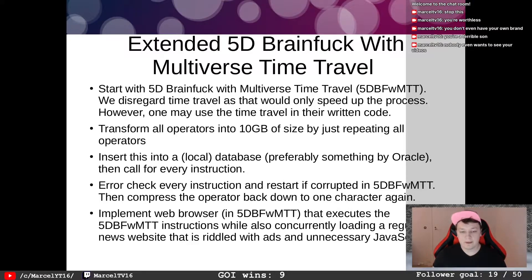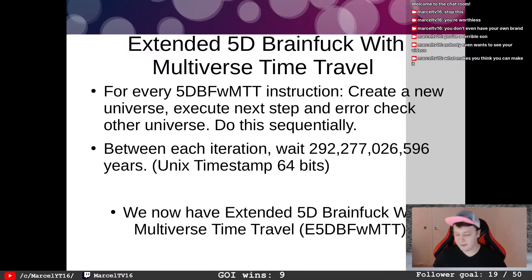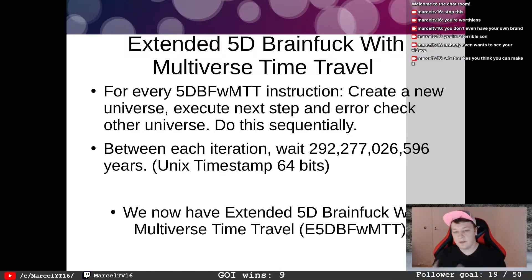You also implement a web browser in 5D BFWMTT that executes the 5D BFWMTT instructions while concurrently loading a regular news website riddled with ads and unnecessary JavaScript. For every 5D BFWMTT instruction, create a new universe, execute the next step, and error-check the other universe. Do this sequentially, and between each iteration wait 292,277,026,596 years — which corresponds to the UNIX timestamp of 64 bits.